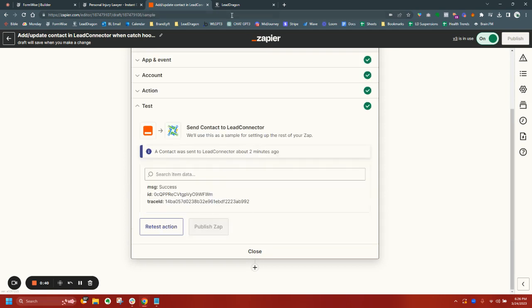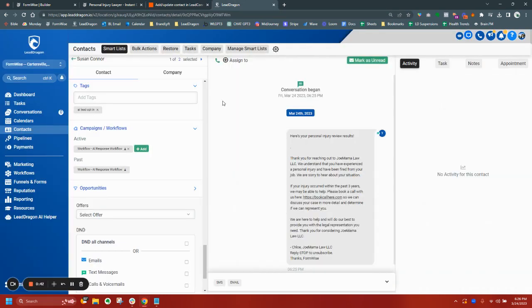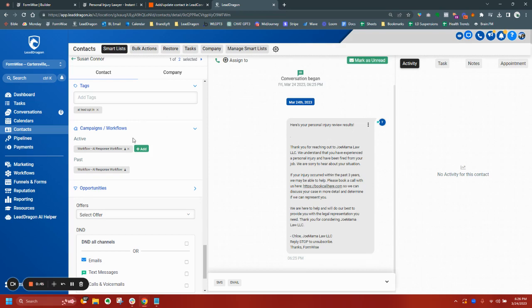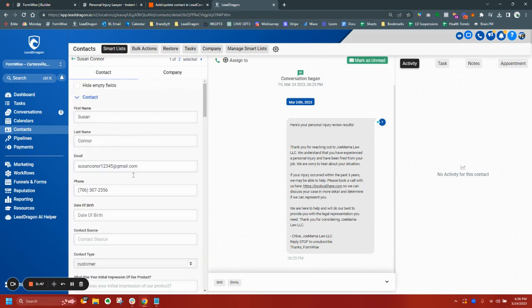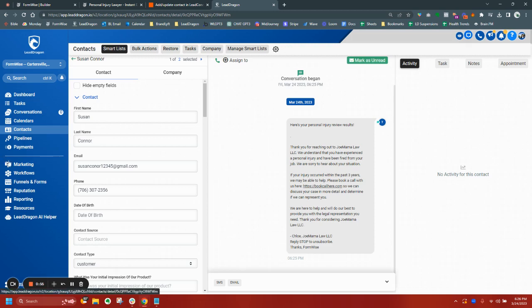So what this did is it triggered, well, here's the actual response that it sent to this specific case use, Susan Connor. And there is a personal injury. Again, you can mess with the prompt. I just got a silly prompt in there. But let me show you the workflow again, super simple.